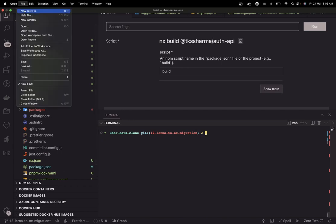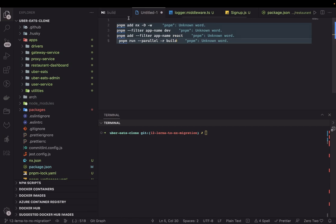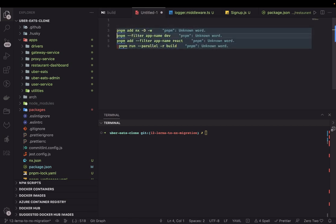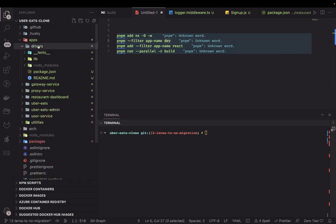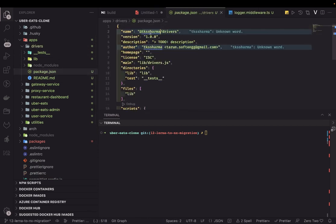Now I'll talk about some important pnpm commands — these commands help me a lot. If you want to add a dependency to the workspace you can do: pnpm add the dependency name, on the workspace, and add it as a dev dependency. And pnpm filter — if you want to run a script on a particular package, use pnpm filter, then the package name, then the script.